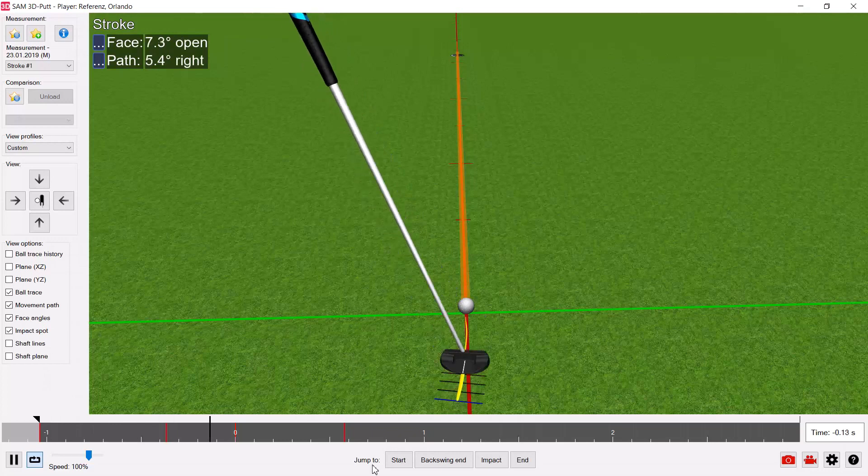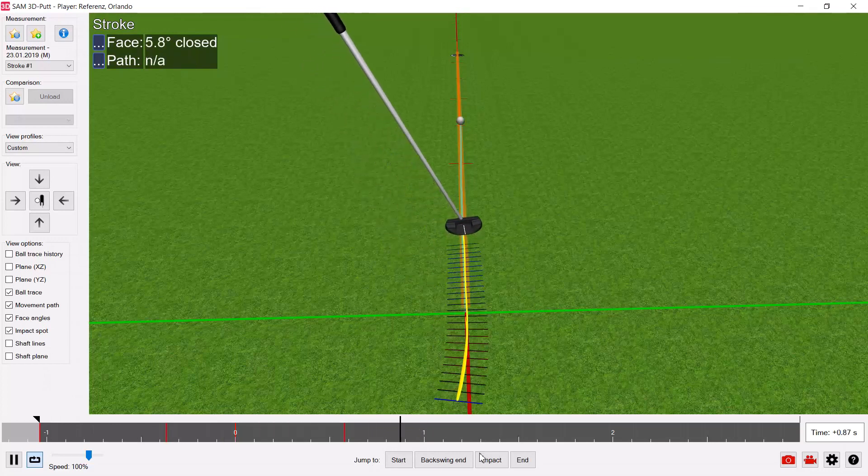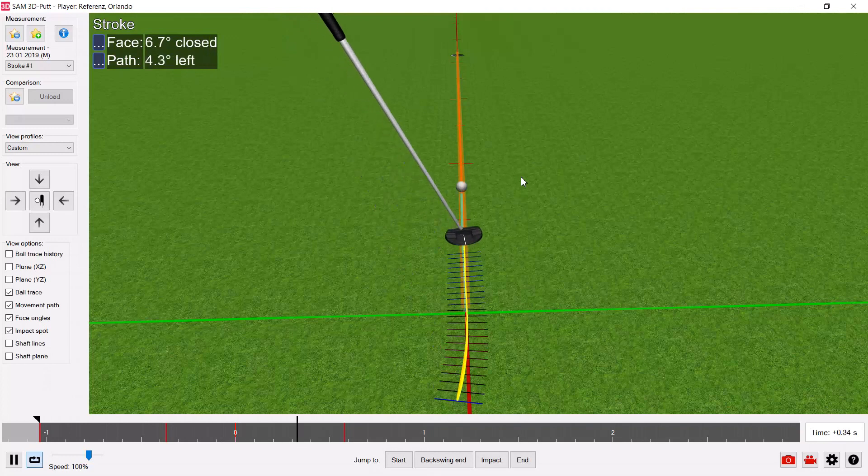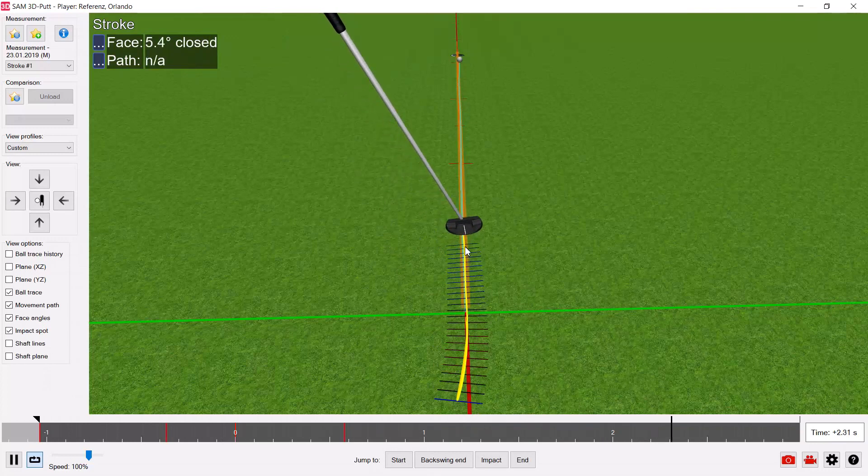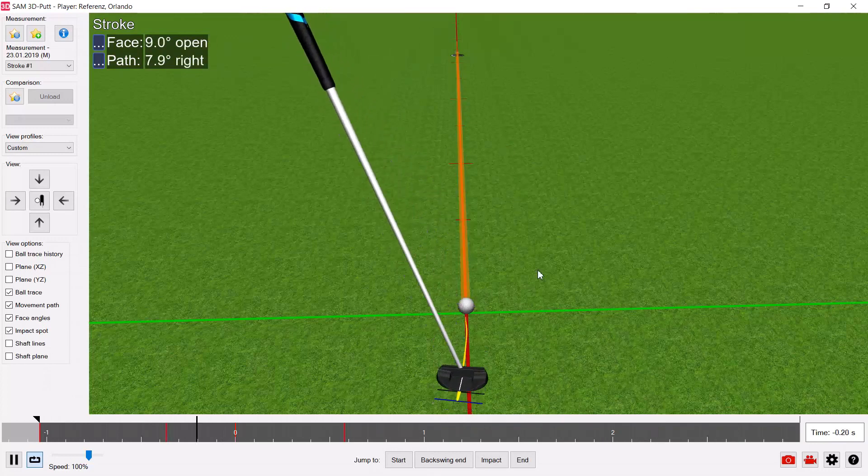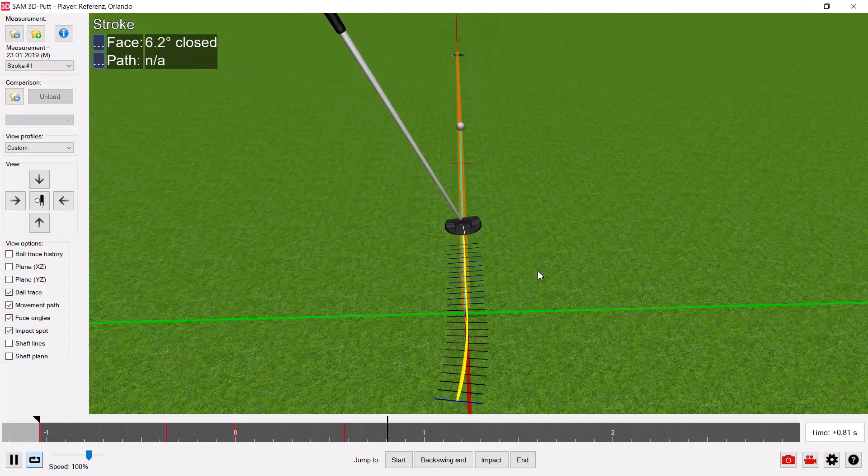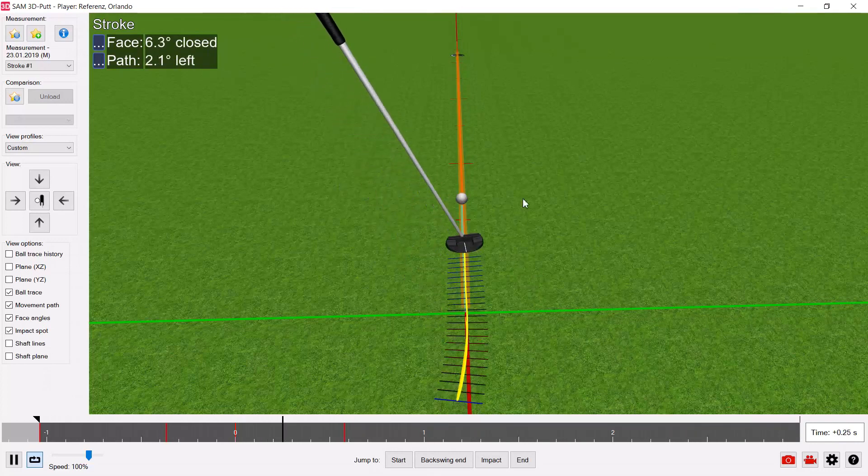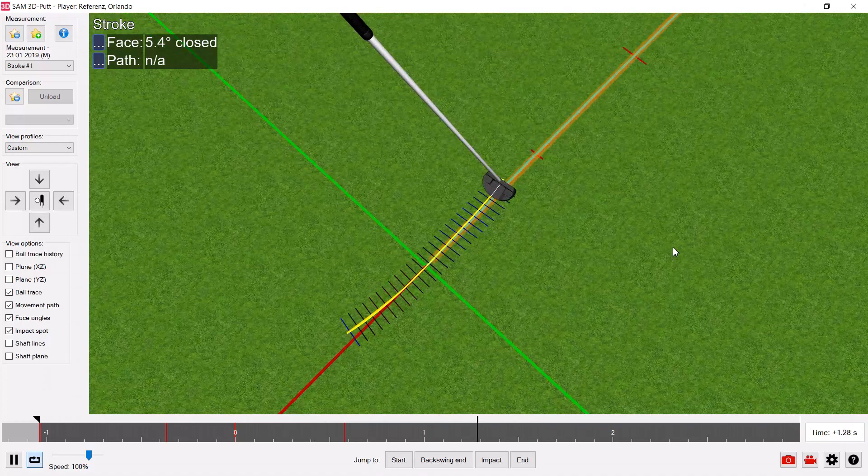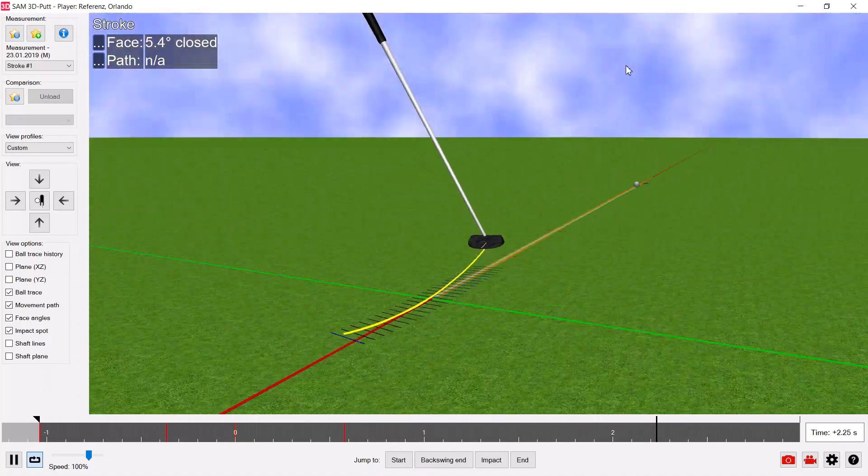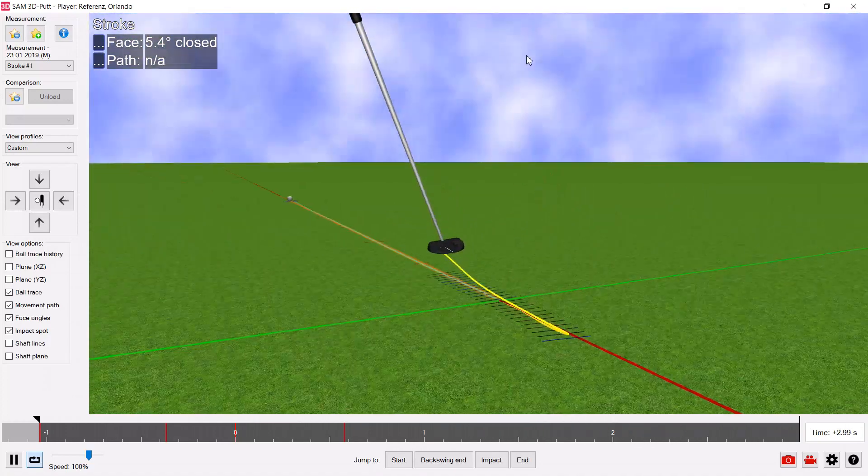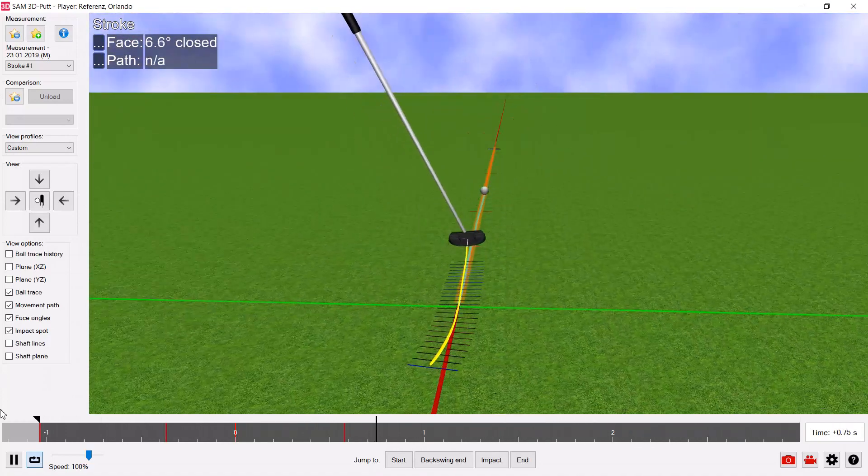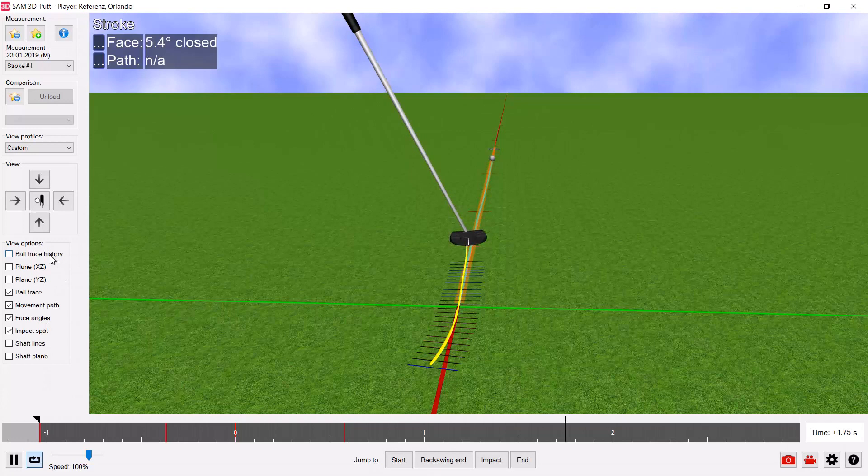So I switch to the 3D view. This is now a 3D view from down the line. You can see all the putter data and you can see the ball rolling on its true path to the hole and into the hole.